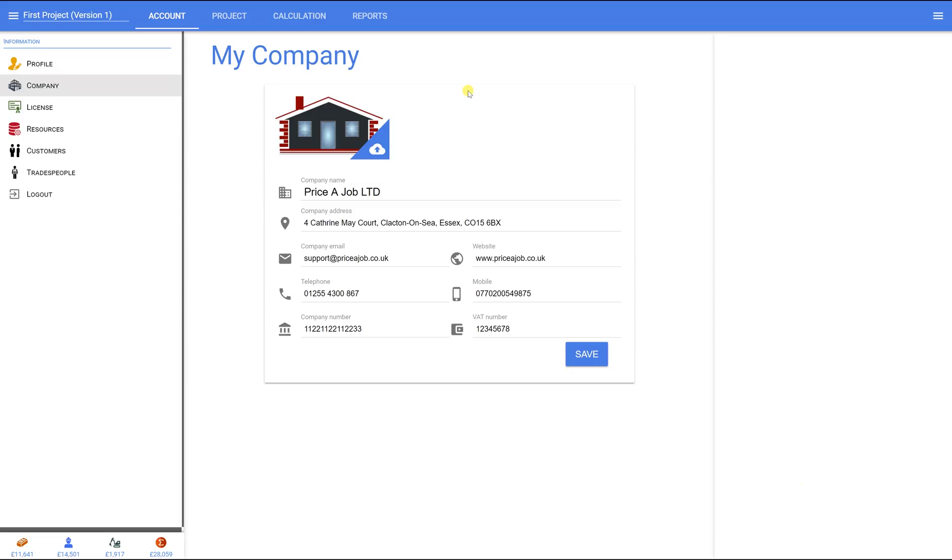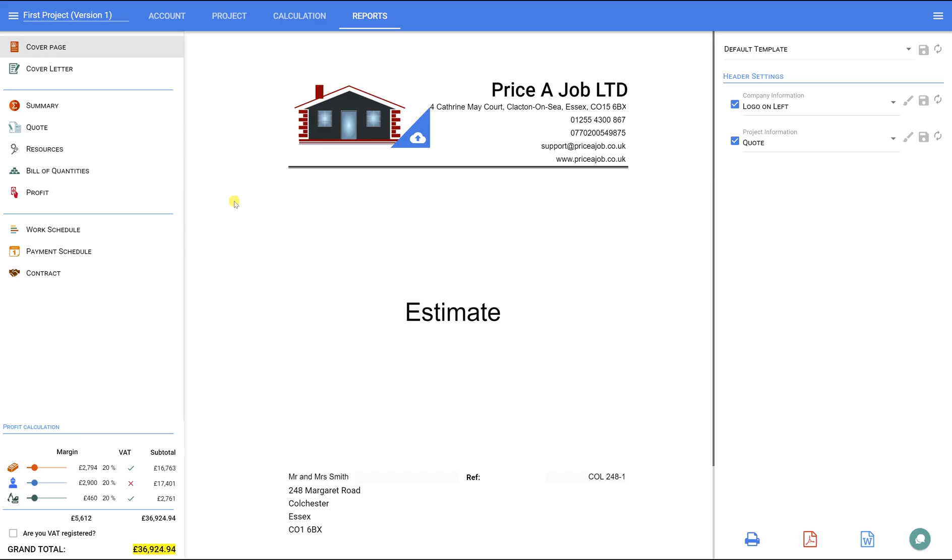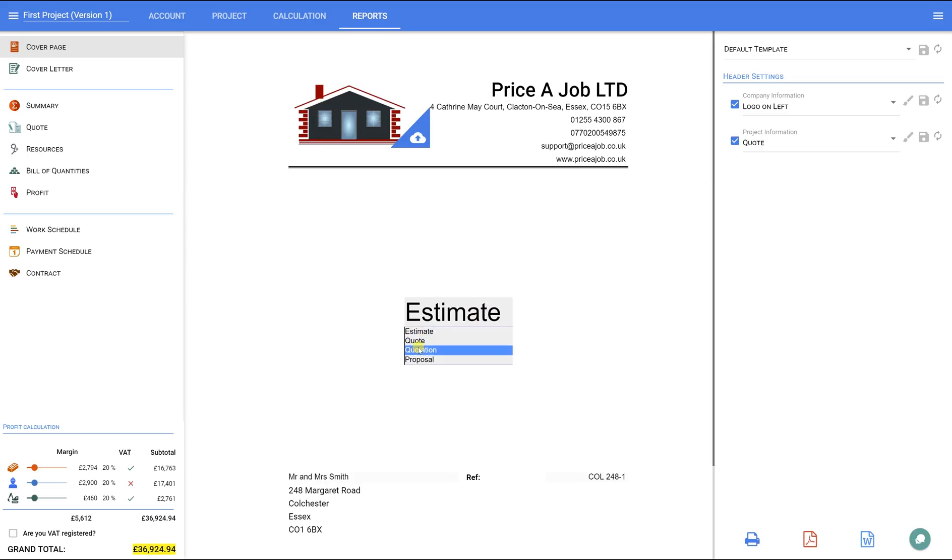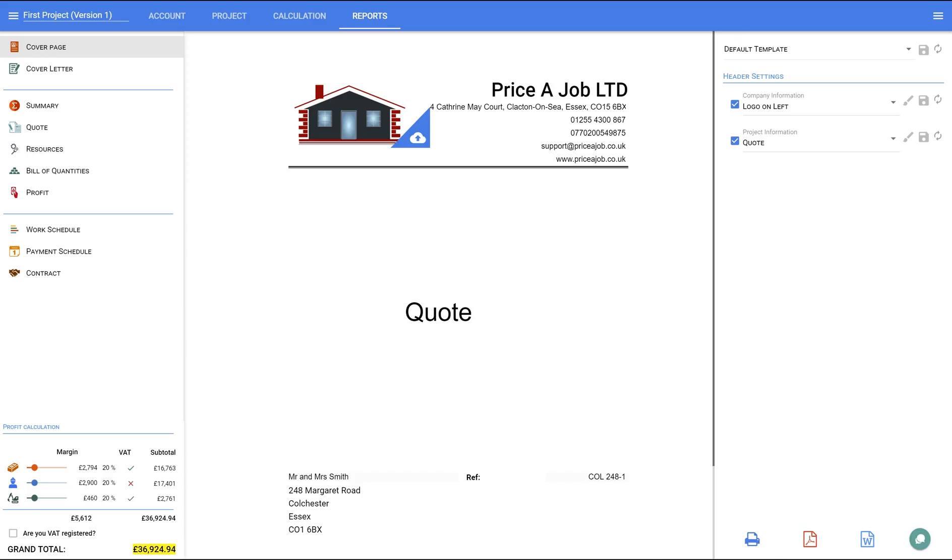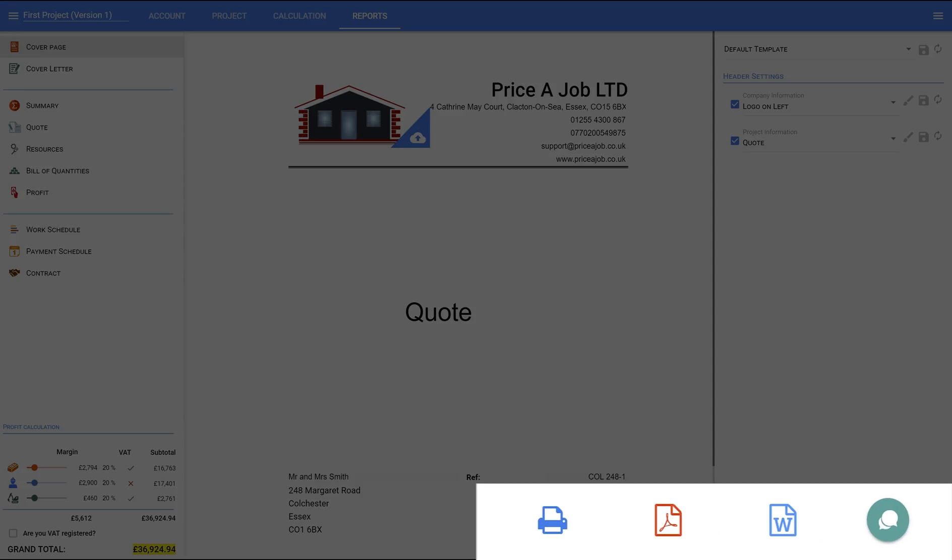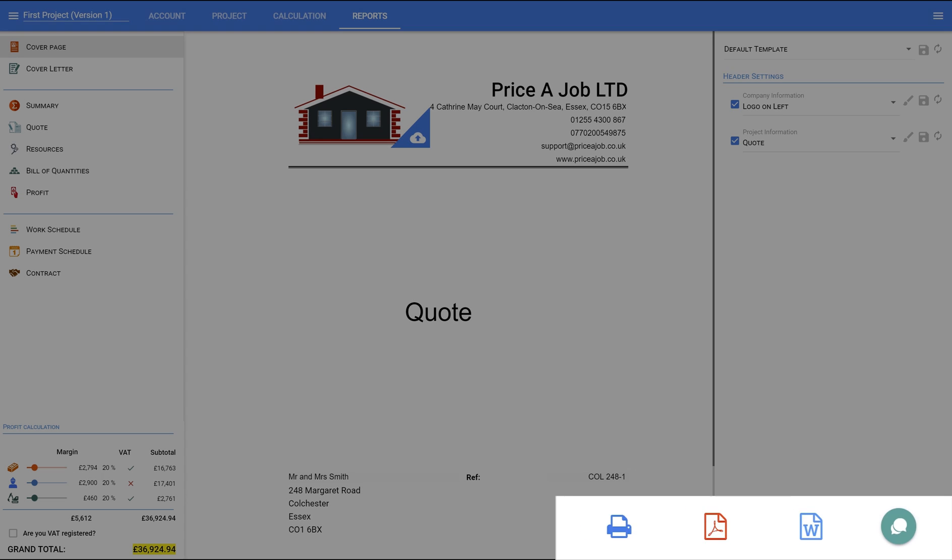Let's come back to the cover page. After we set up the header, you can change the word Estimate to Quote or Quotation or even Proposal and set the customer information to your preferences. You can also print or save the documents into different formats by using the buttons on the bottom right. You will find those on each page of this section.